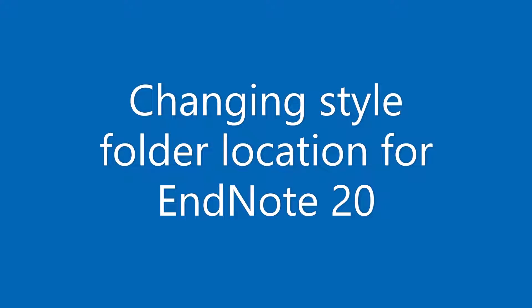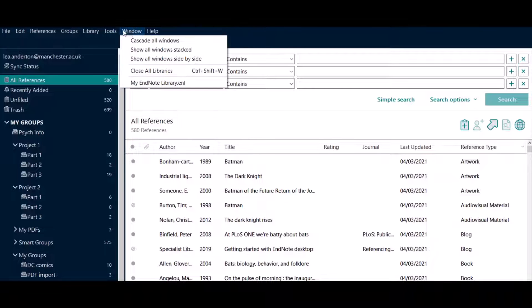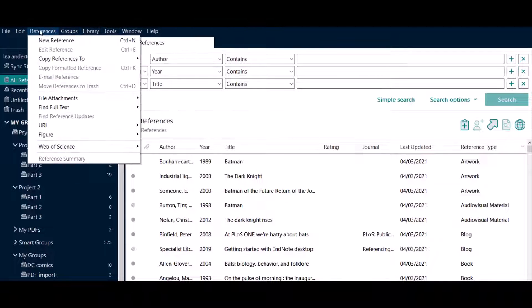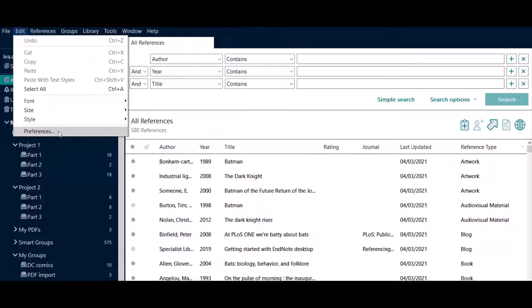Changing the Style Folder Location for EndNote 20. Open EndNote 20 and go to the Edit menu. Scroll down and select Preferences.